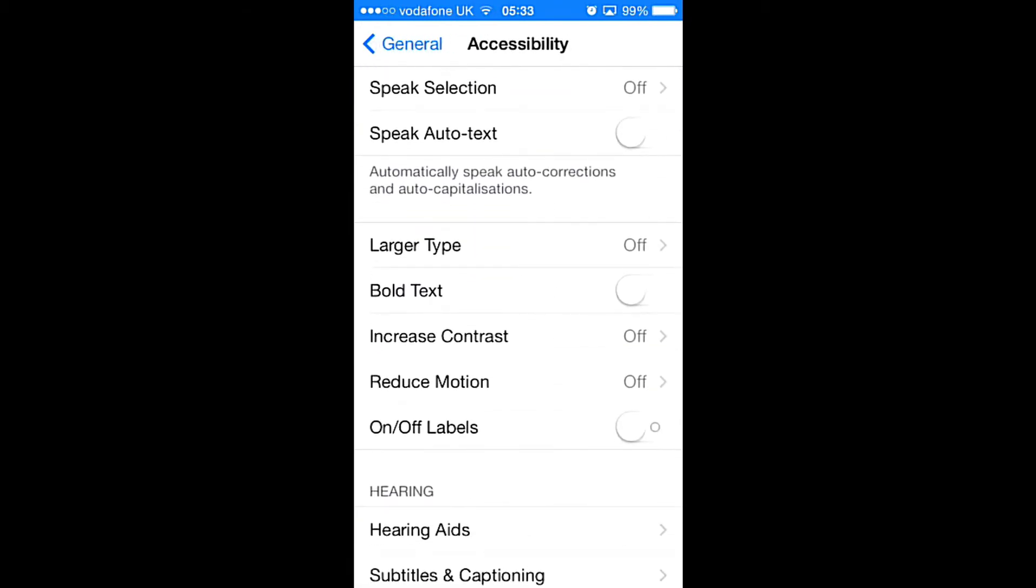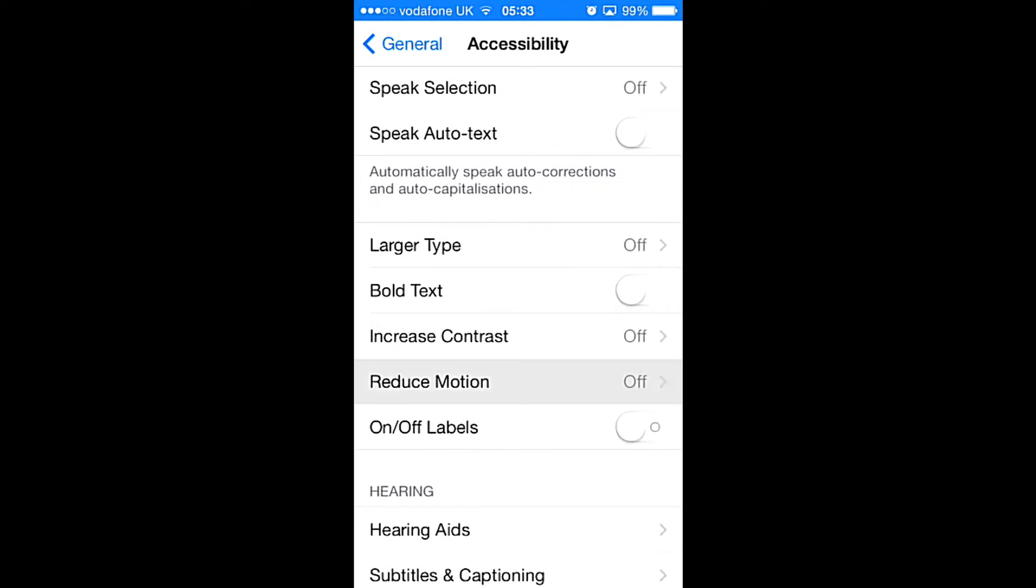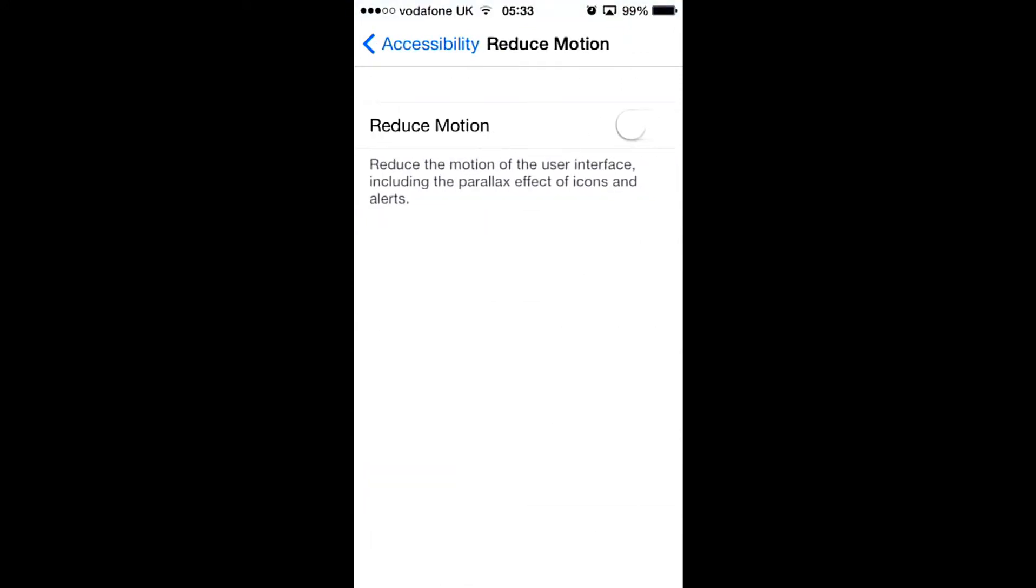What you're going to do is switch this on, and then after that you won't get any animations.